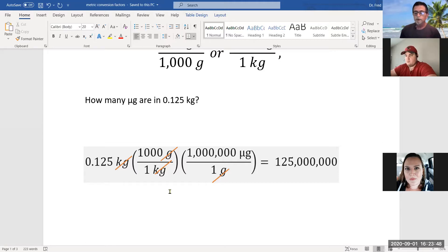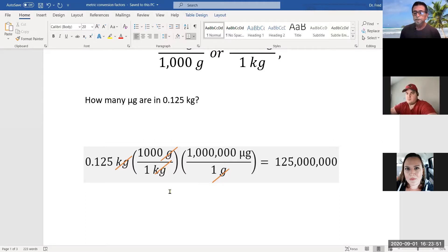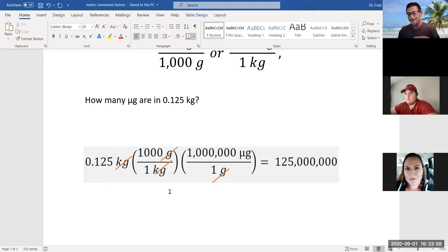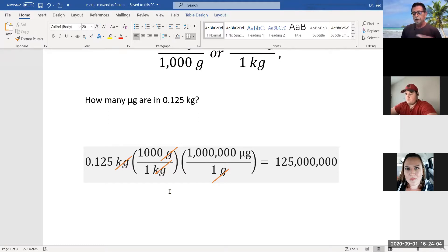A student asked why units weren't labeled at the end. Yes, that was an oversight — that 125 million should have units of micrograms. Always include units in your final answer.